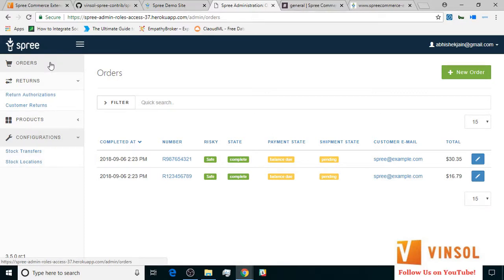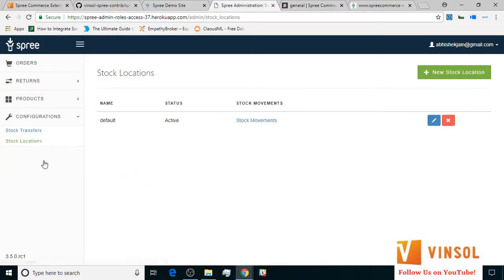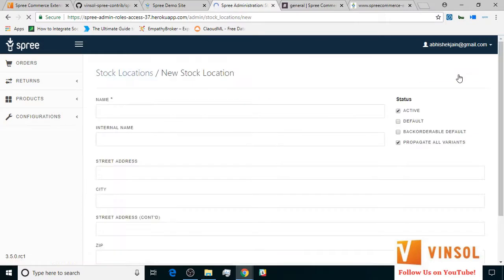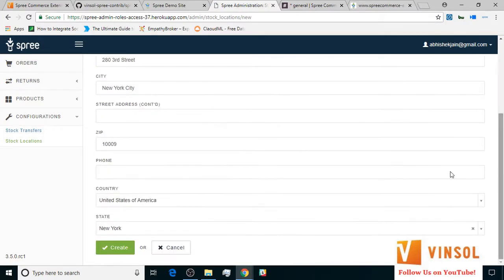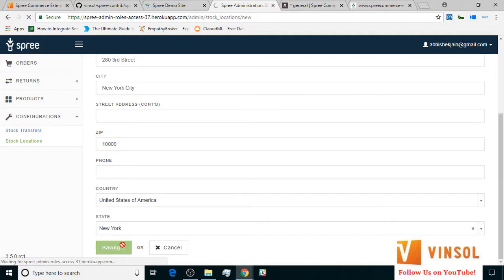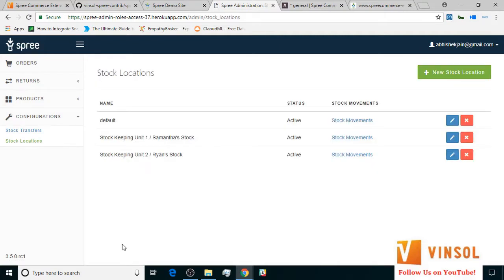Now let's go ahead and add a couple of stock locations. I click on the new stock location button. I fill in the details and click create. In a similar way, I created another stock location.